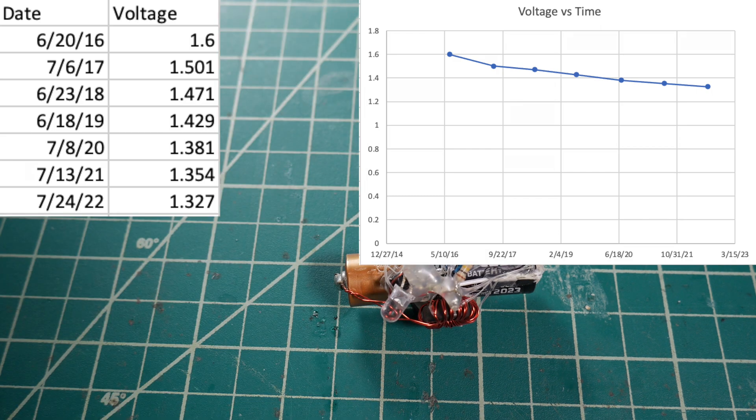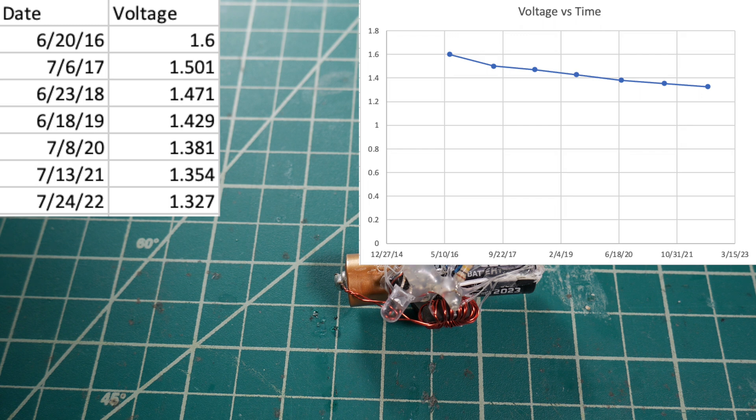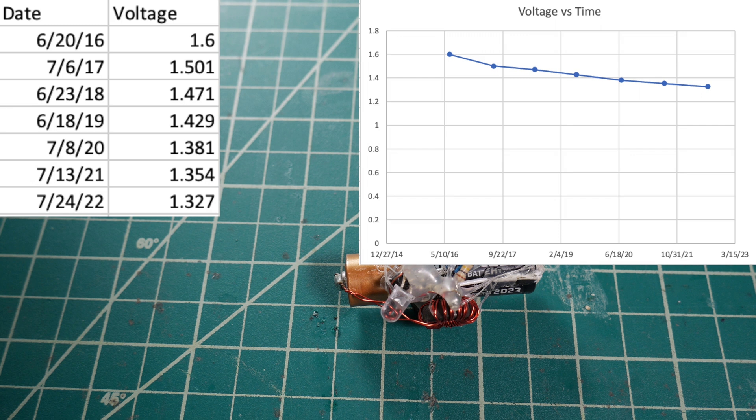I'll go ahead and throw the chart up on the screen that shows every measurement from every year, and I'll even put a little graph in there so we can kind of see what it's done over time.